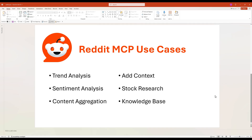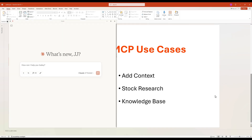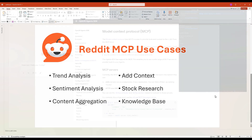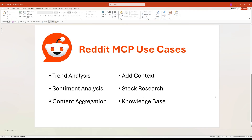In this video, we will build a Reddit MCP server using Python, compatible with Claude Desktop, VS Code, and other client applications by utilizing Reddit's public API endpoints. That means no API key is needed, just simple GET request calls.